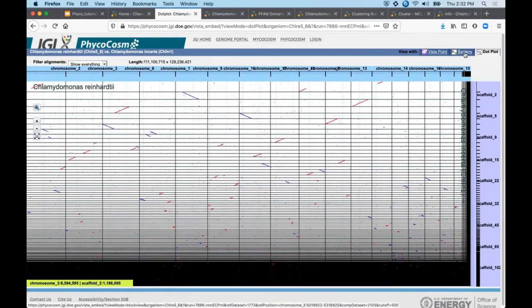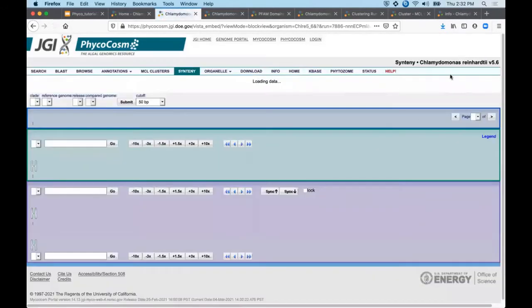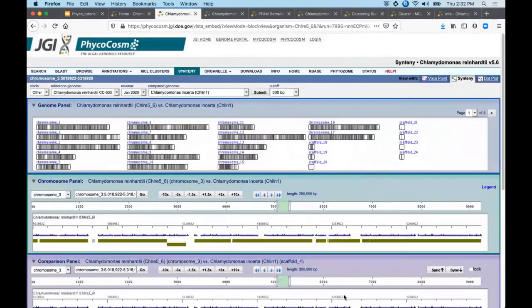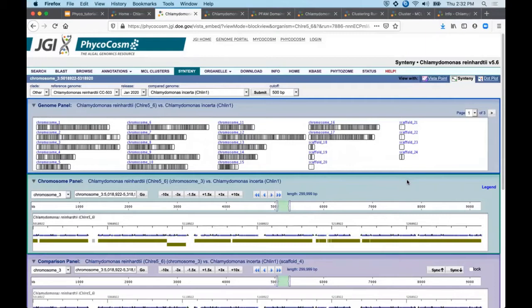Finally, you can click on syntenic in the upper right to return to the original form and select another target genome. However, this tool is always limited to one-to-one comparisons of one genome to another.